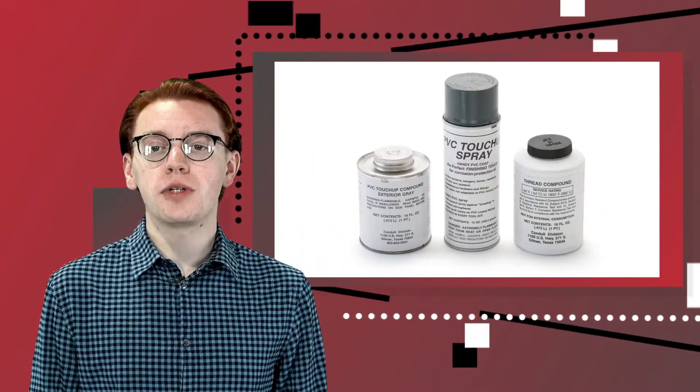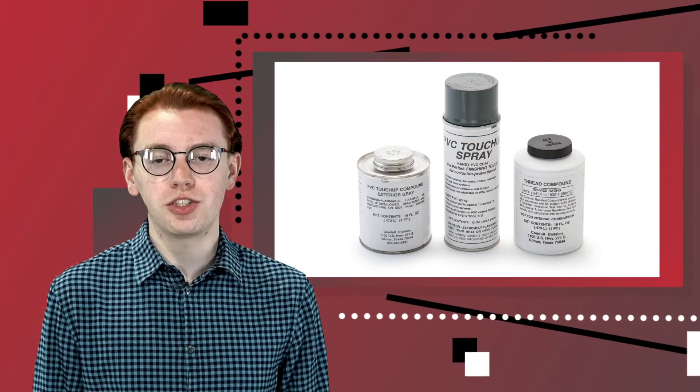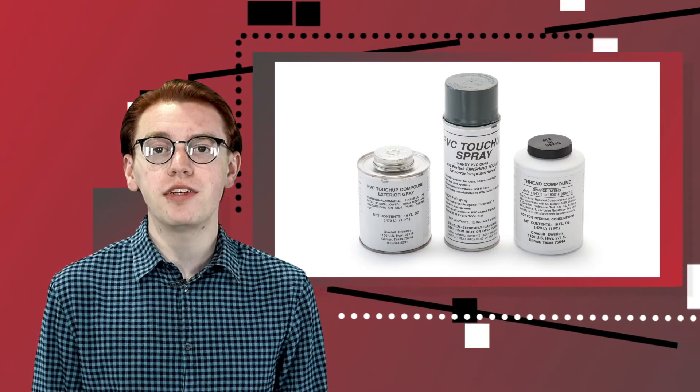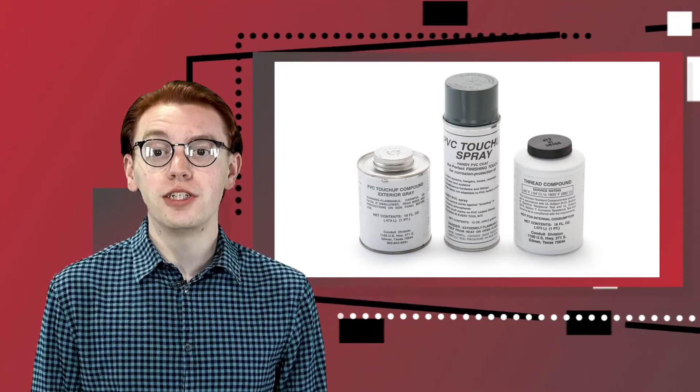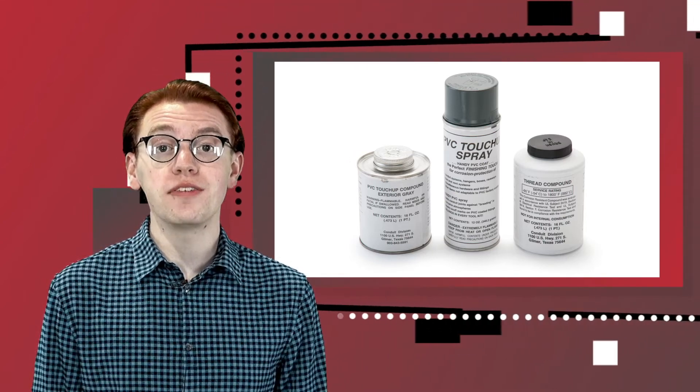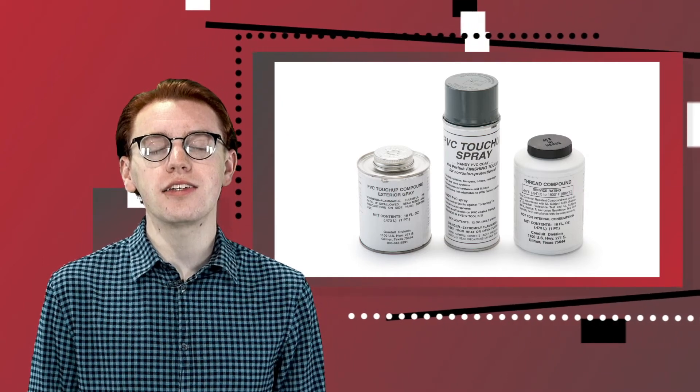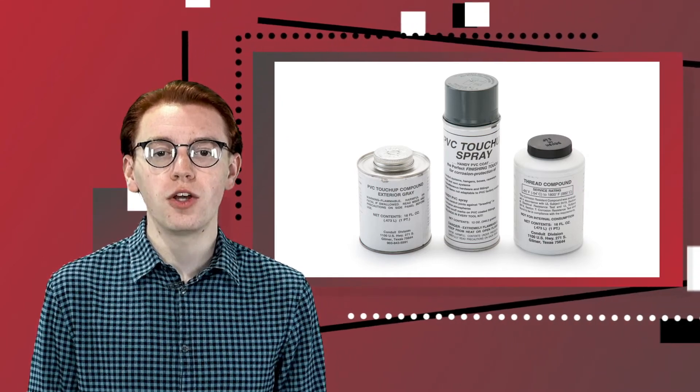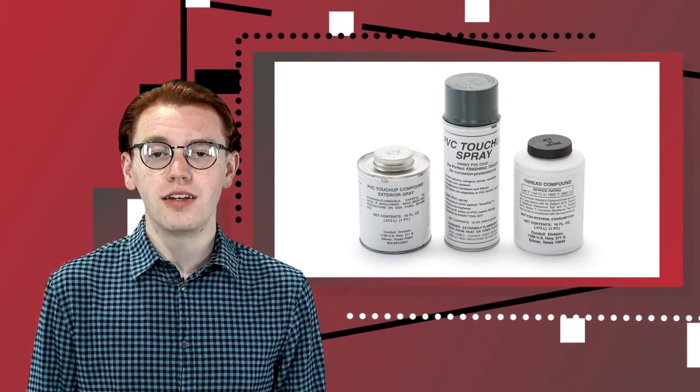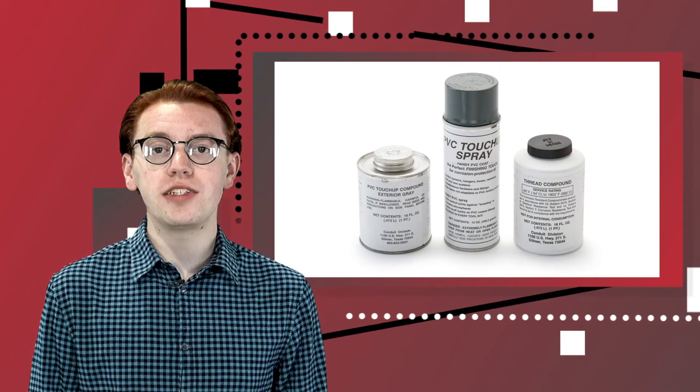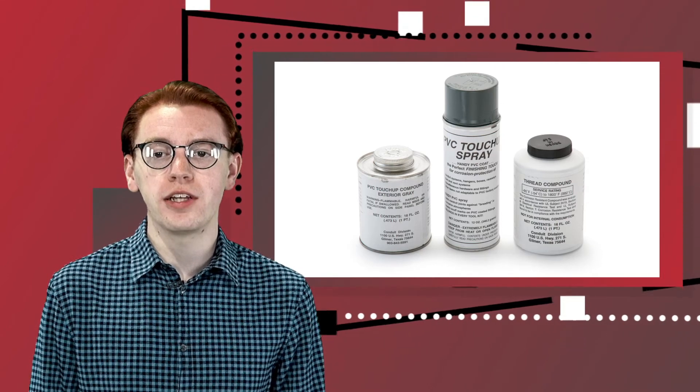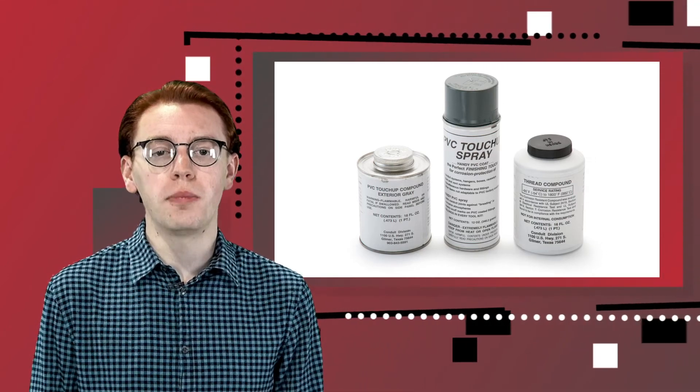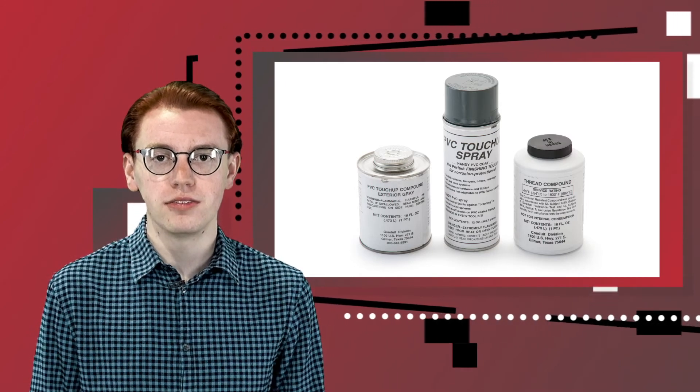Plastibond touch-up compound is available to repair minor damage to the exterior PVC factory coating. It can also be used to help seal your PVC-coated system by applying it to the sealing sleeves of joints when installed in wet locations. The exterior PVC touch-up compound is gray and available in either a 12-ounce aerosol can or a pint can with a brush-top applicator.